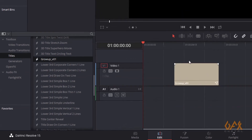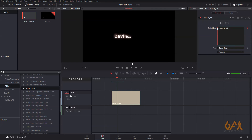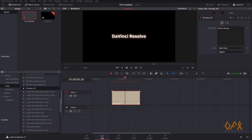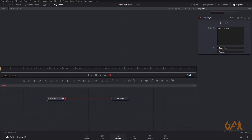If I drag it onto the timeline and select it, I get the particular options I selected when creating the macro. I can change properties from there. But if I select it and go to the Fusion tab, I can only modify those selected properties. This is the non-editable template.